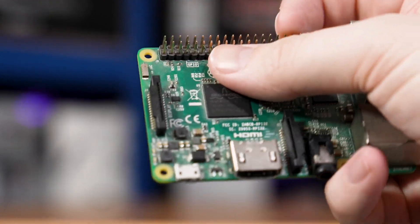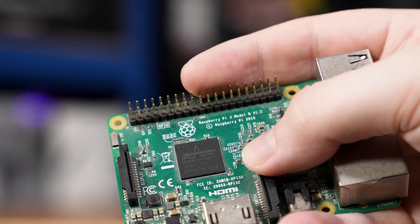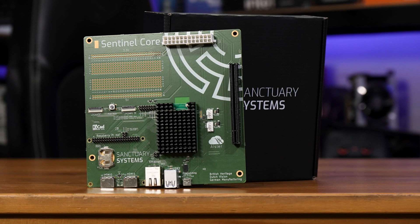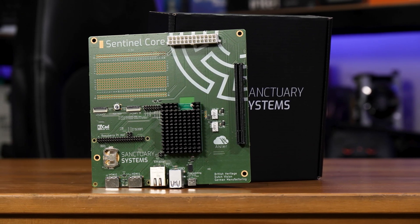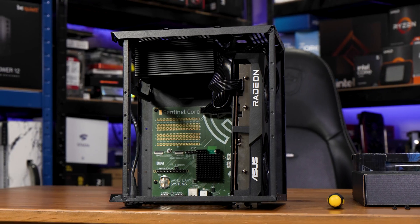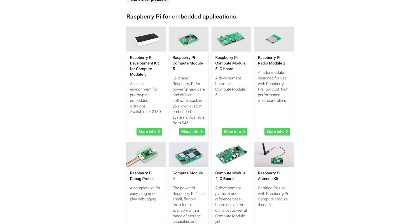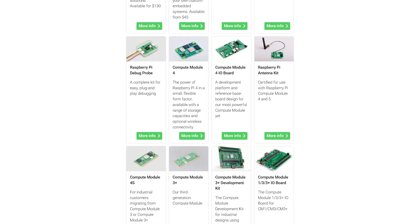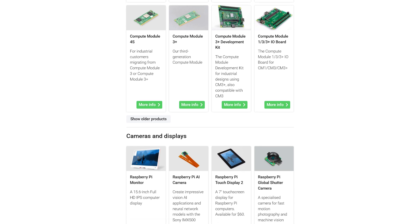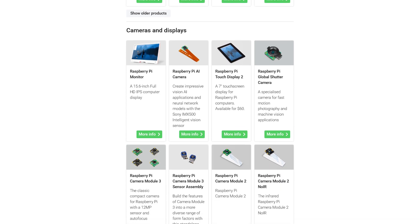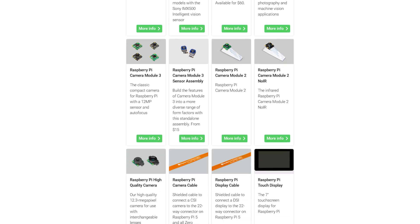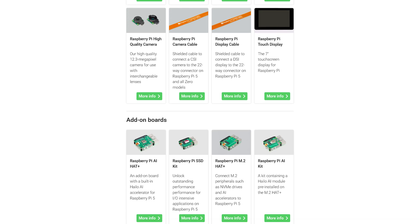Interestingly, the Pi 5 in particular has started including PCI Express connectivity. Most boards offer that for an M.2 slot — only about two lanes of Gen 3, but still. Some, like the Sanctuary Systems Sentinel Core board, offer a full PCIe slot, meaning that yes, with the right drivers, you can use a graphics card with a Raspberry Pi now. Raspberry Pis have an absolutely incredible ecosystem of supporting boards, modules, and components, not to mention the software side of things. There are also imitators, especially of the compute modules, which people like Jeff Geerling have tested out to varying success levels.